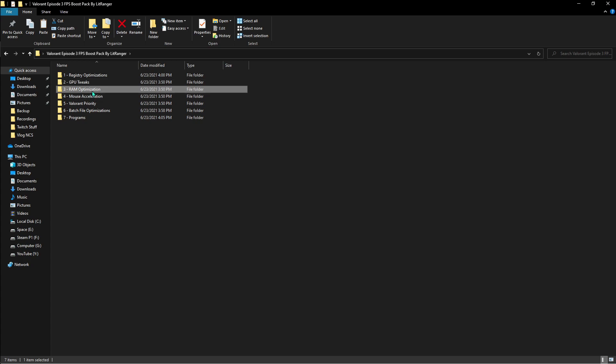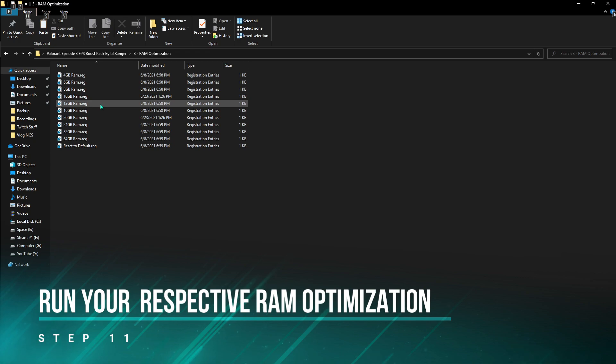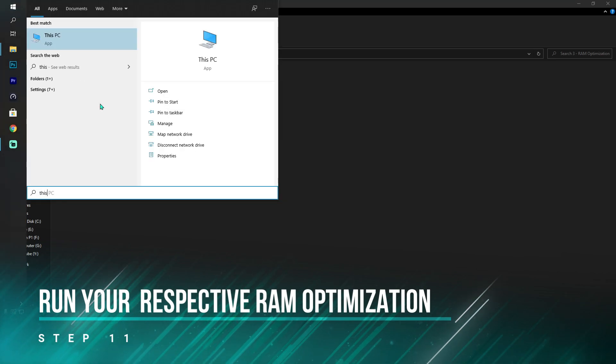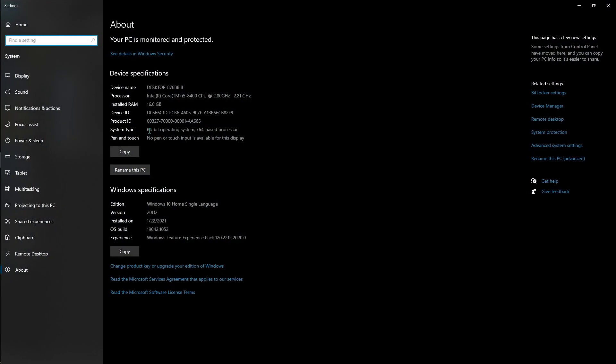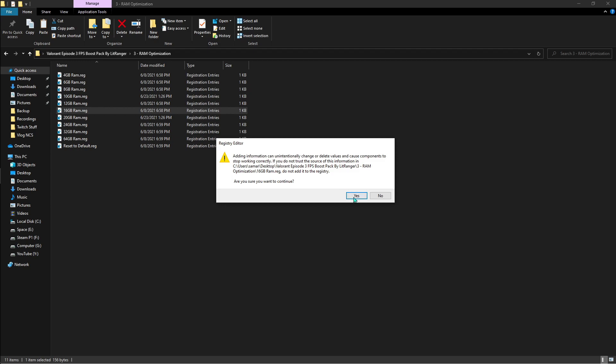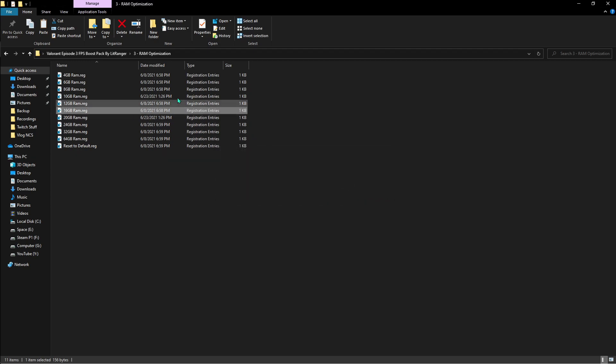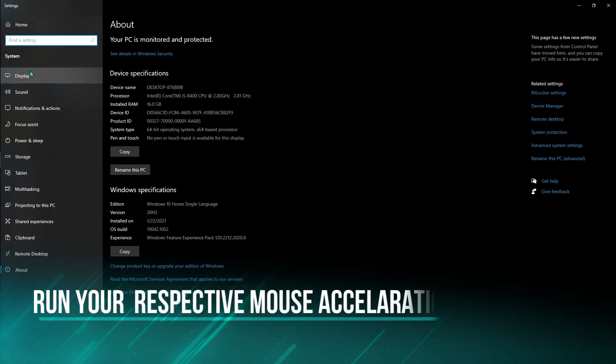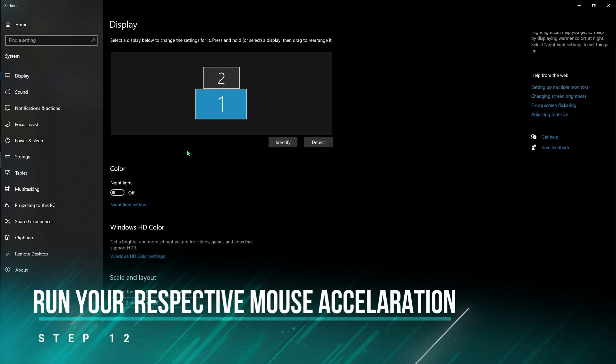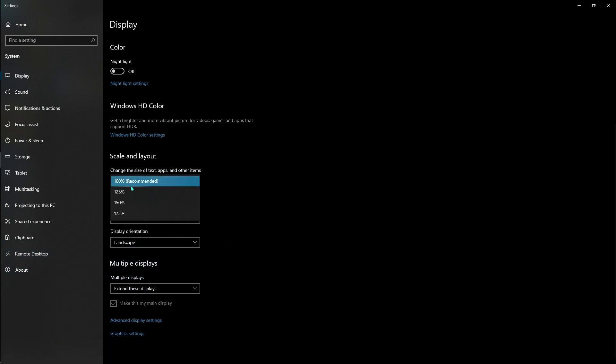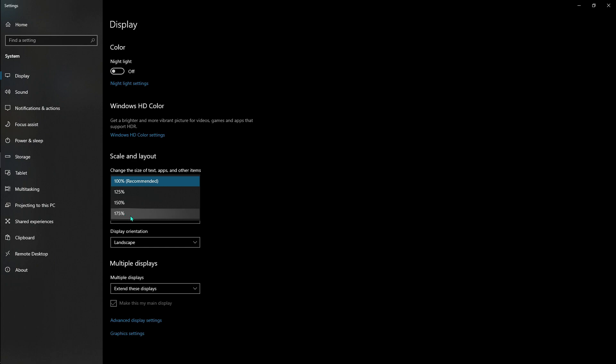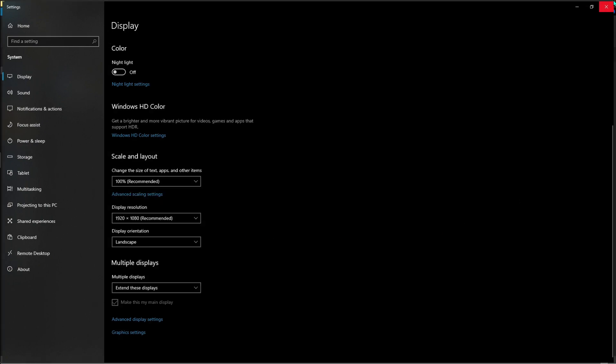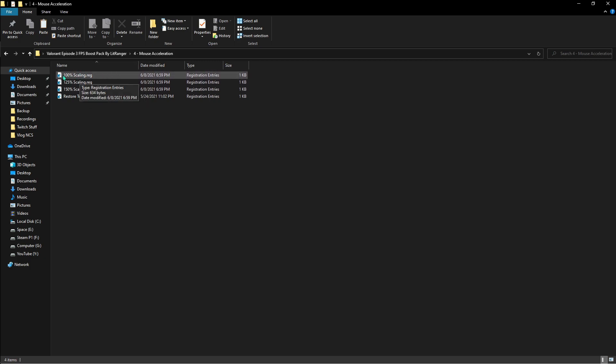Once done with that, the third thing is the RAM optimization. You have to find how much installed memory you have. For that, type in 'this PC' and go to properties again. As you can see, installed RAM is 16 GB, so here is the 16 GB registry file you have to use. I'm going to be hitting yes and it's done. Now here's the mouse acceleration. Go to settings and then find display. If you scroll down, you'll see something called scale and layout. Here it will show 100% that is recommended. For you it can be 125, 150, or 175 respectively, so we have all of these. I have 100% scaling as you can see. Hit yes and hit OK.